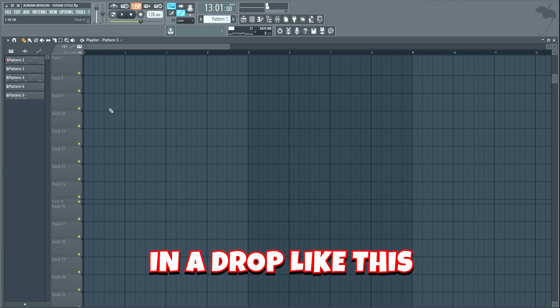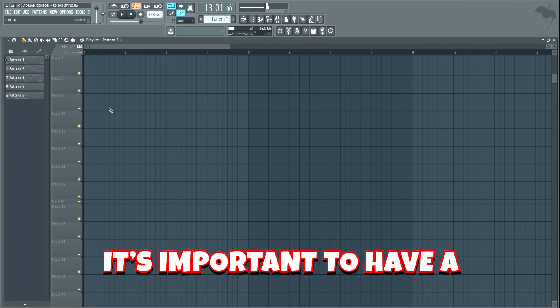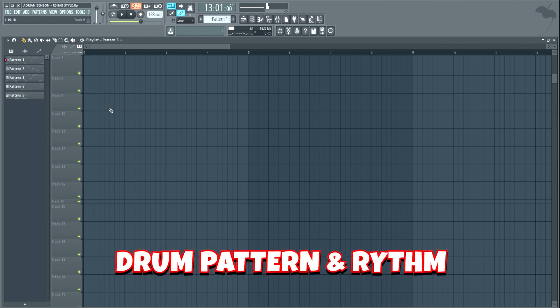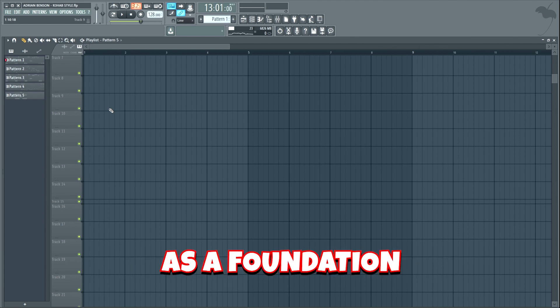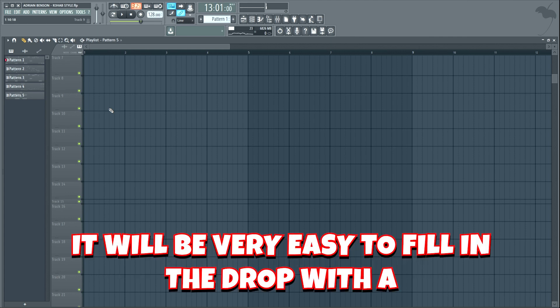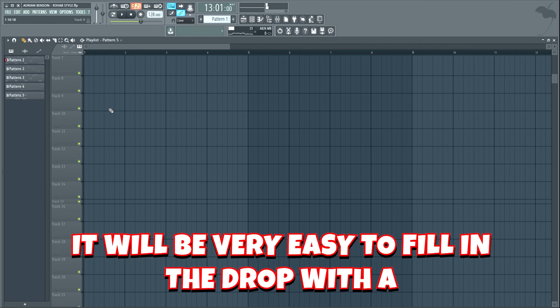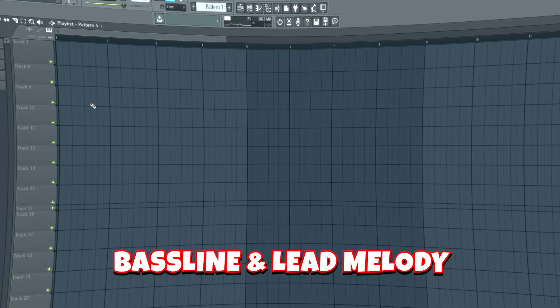In a drop like this, it's important to have a freaking tight drum pattern and rhythm as a foundation. If we create this first, it will be very easy to fill in the drop with a bassline and lead melody.